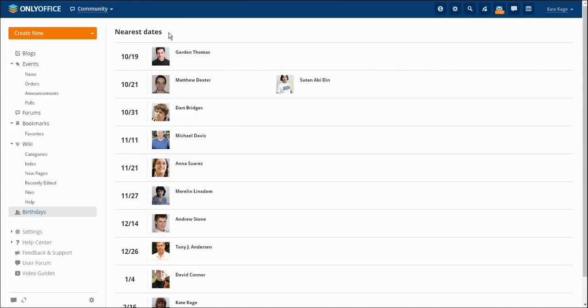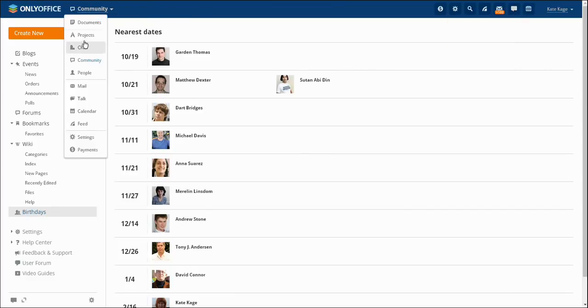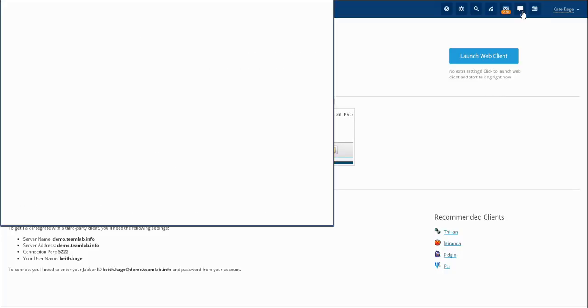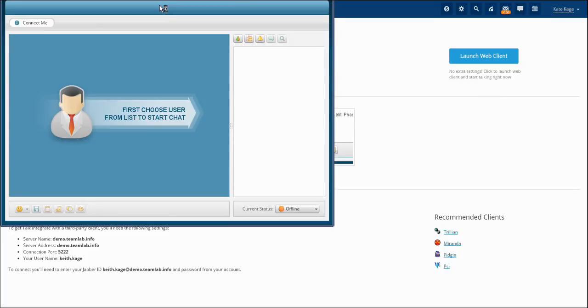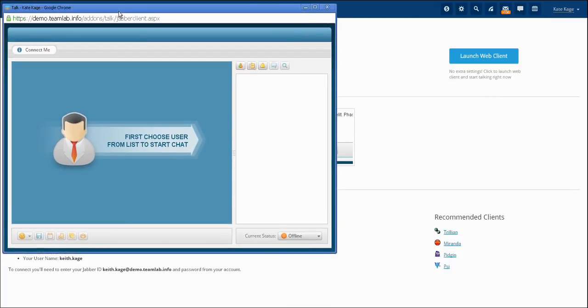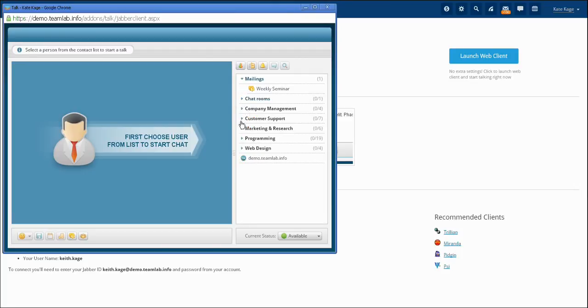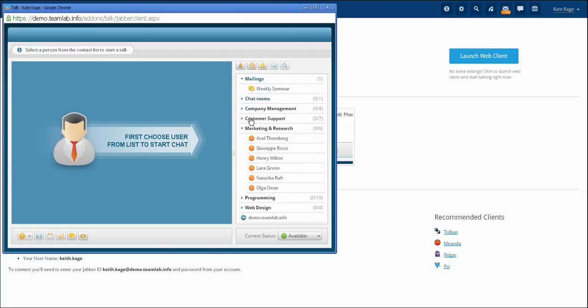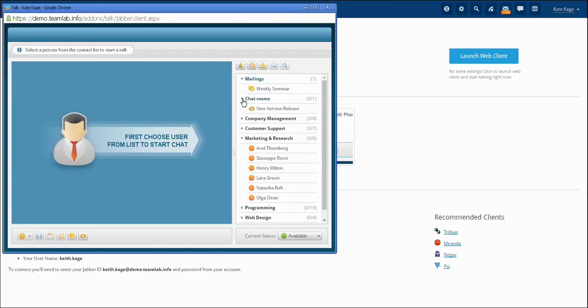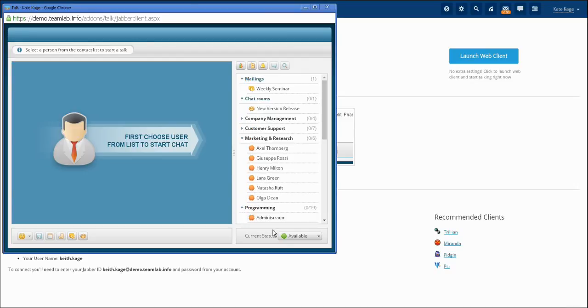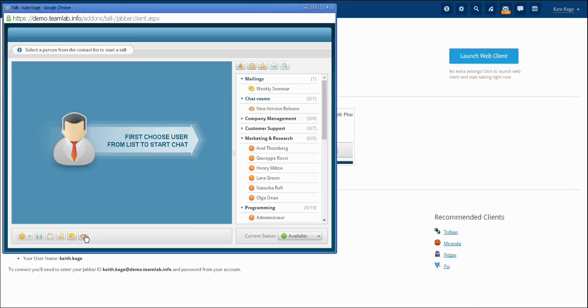A built-in talk helps you to keep in touch with every member of the community. The talk is available at the right upper corner as well as at the drop down menu. OnlyOffice allows you to communicate not only with individual people but with a whole group of online users. Mass mailing is supported too. For your comfort there is a possibility to integrate talk with familiar desktop or mobile clients.